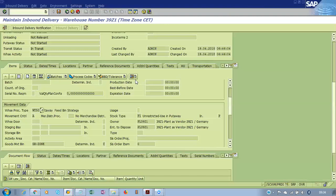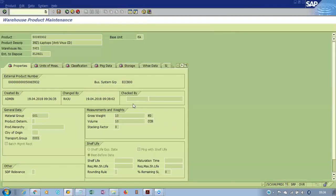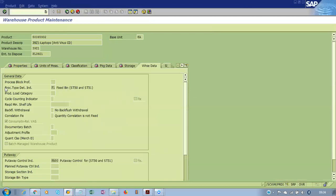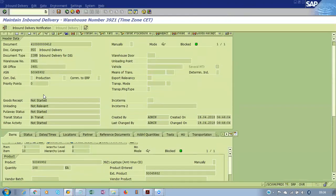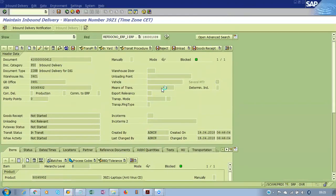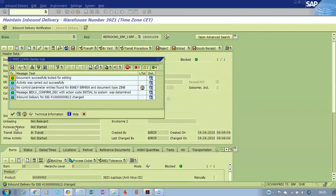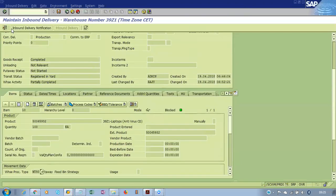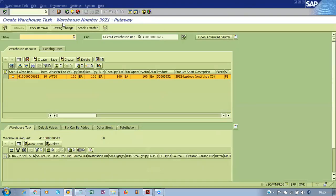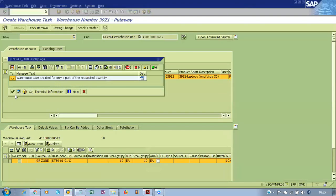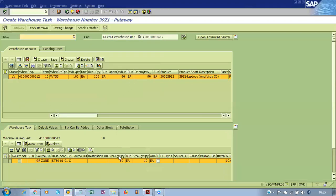The WT50 combination is maintained in the product master. You can see the product master data where WT50 is maintained. Also, one more point — this material is relevant for putaway. Based on that warehouse process type, the system attempts to create a warehouse task.